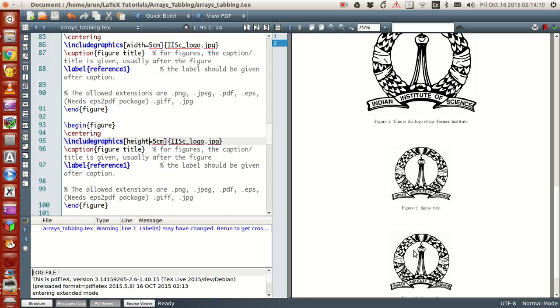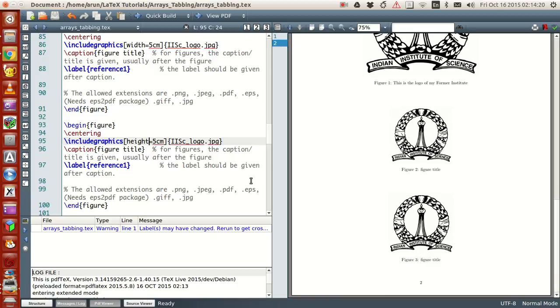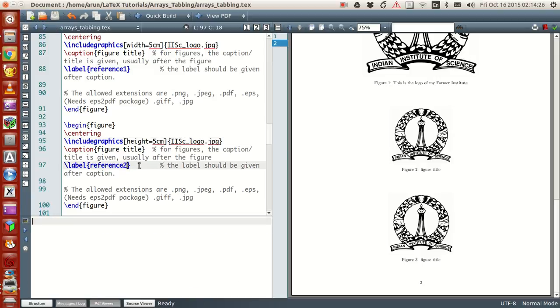What I'm trying to say here is that you can modify the height or the width of the image and the other property will also vary accordingly to preserve the aspect ratio of the image.